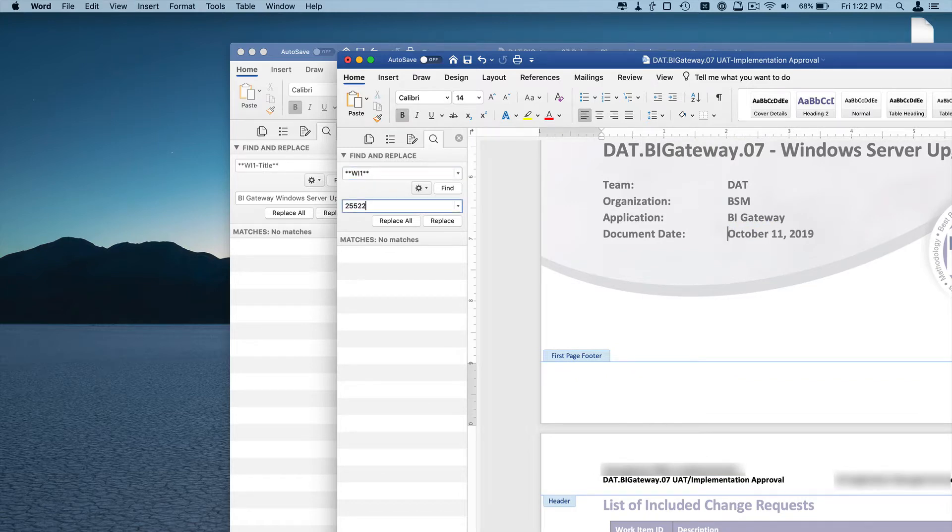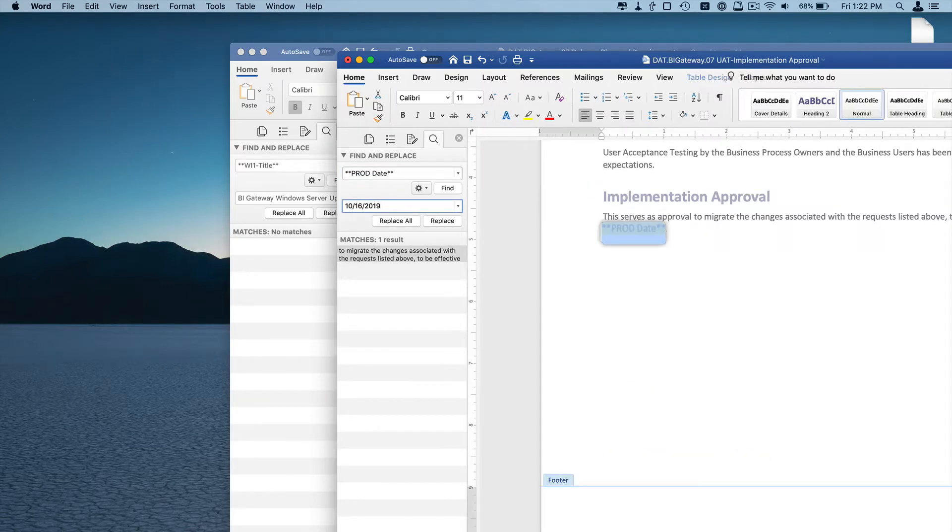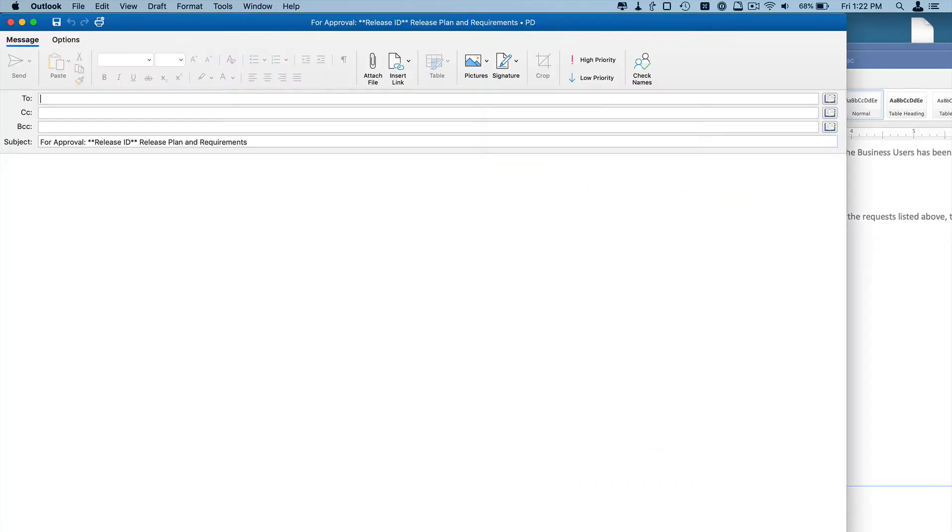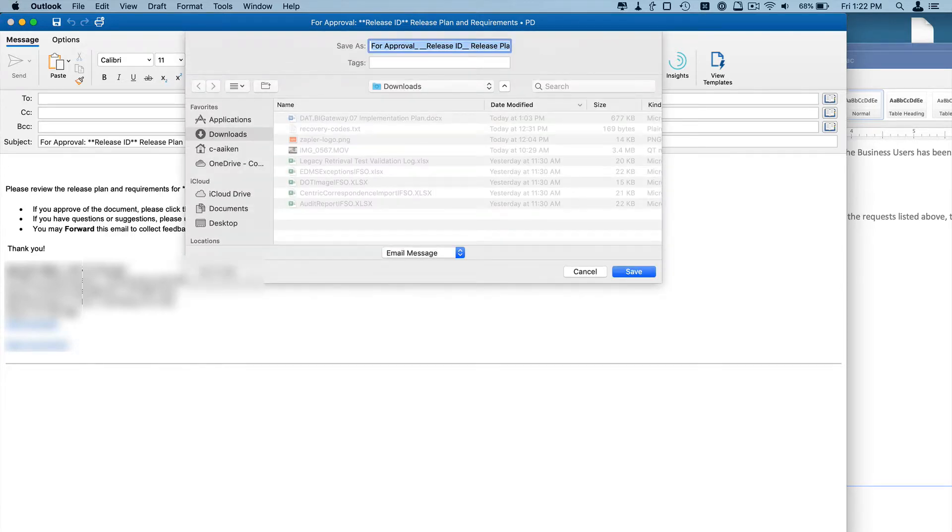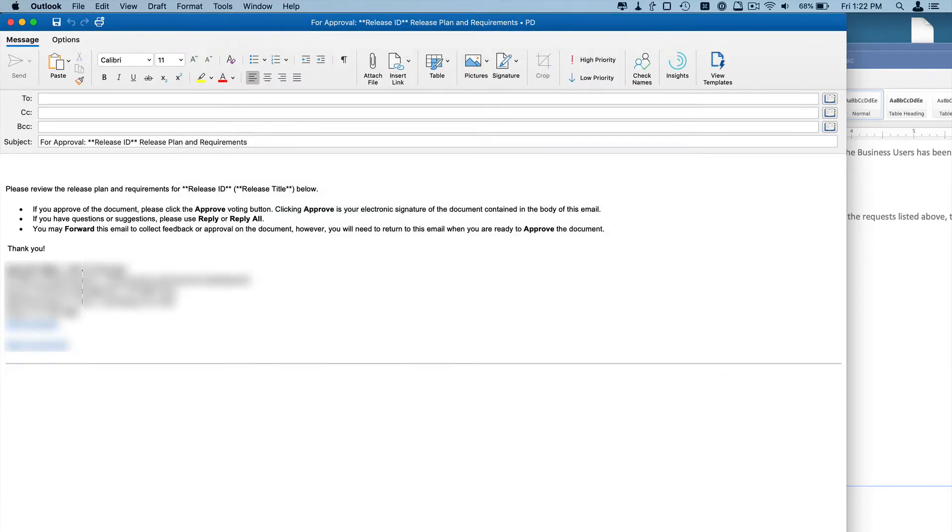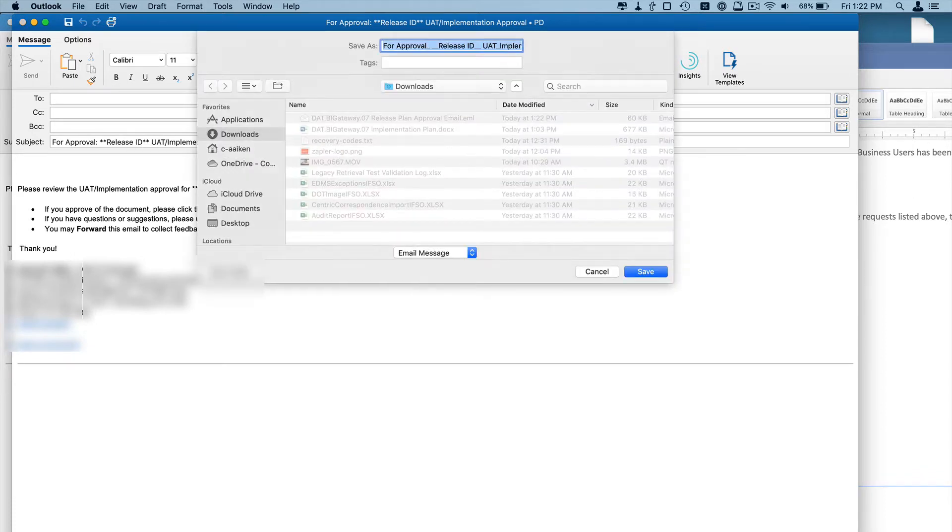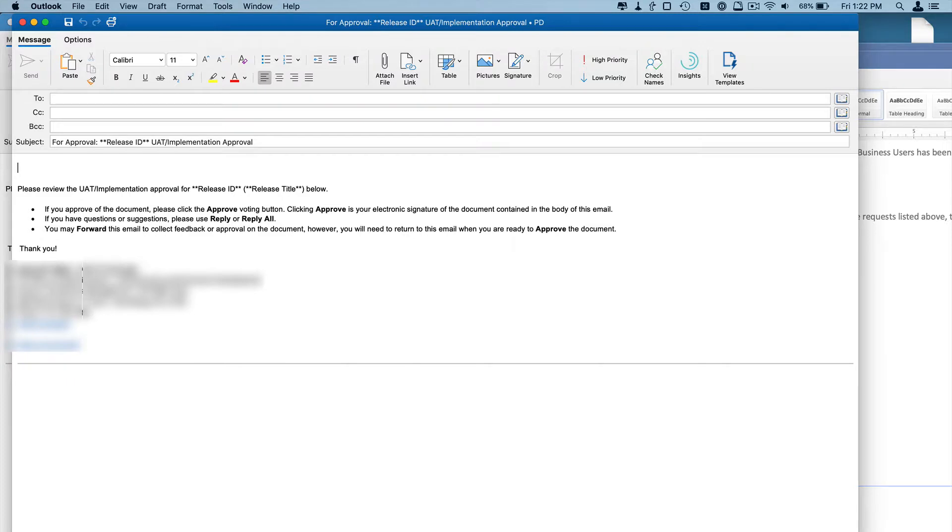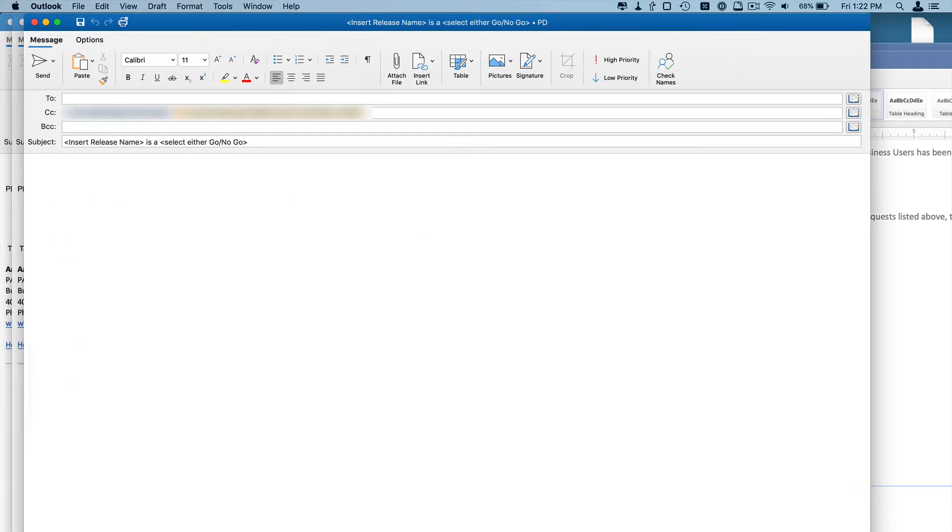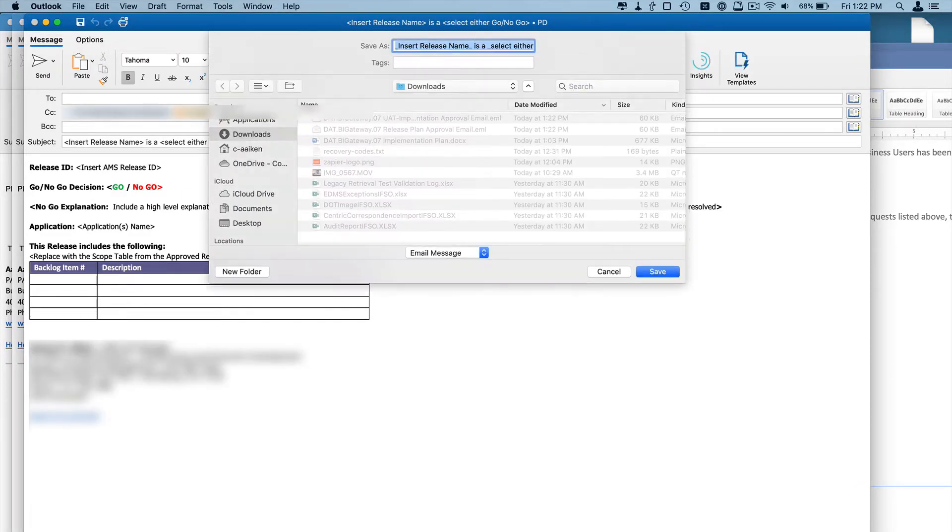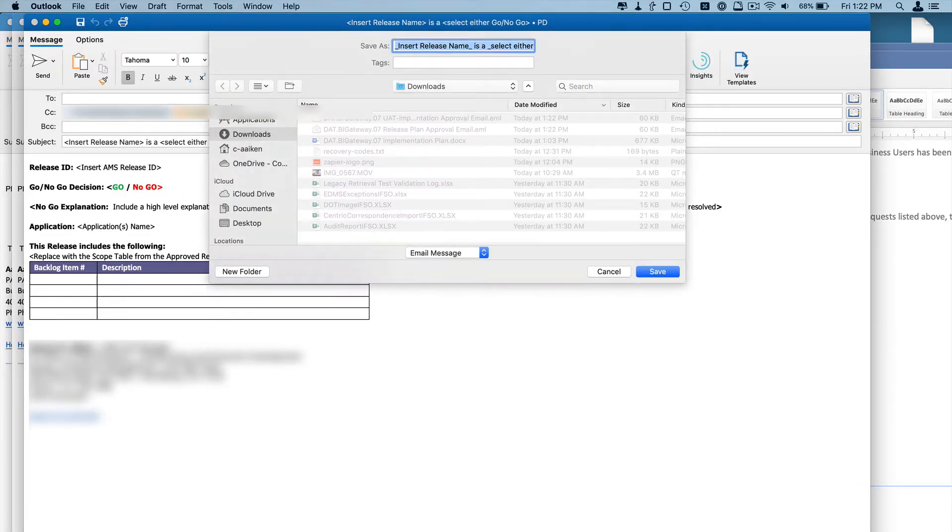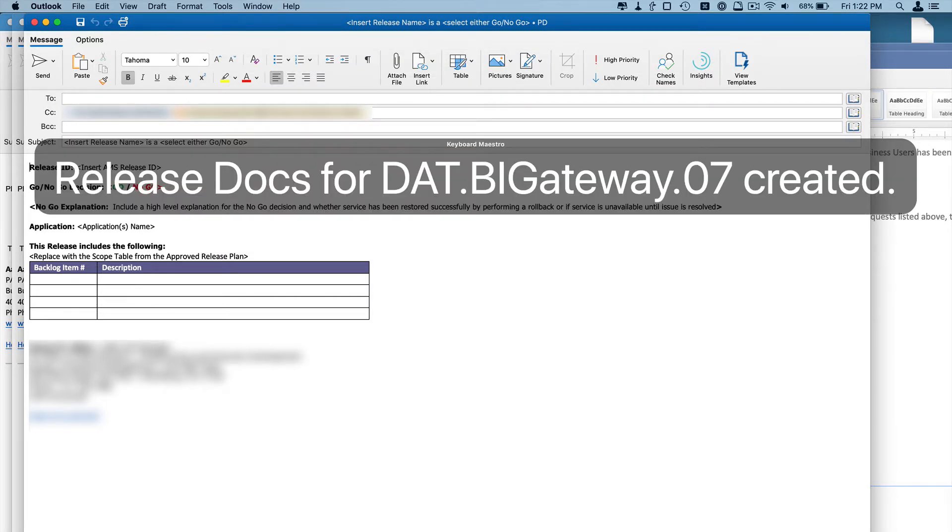Once it finishes with this, it is going to create a few emails for me. We send our documents for approval via email. So we have one email for the release plan, one email for the user acceptance testing approval, and then one email for the go-no-go. And then we're done.